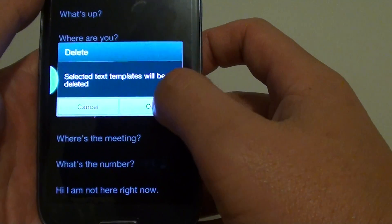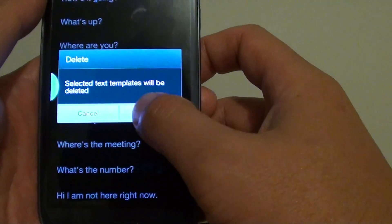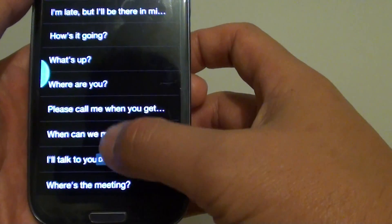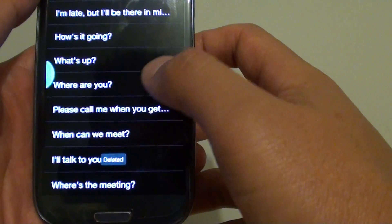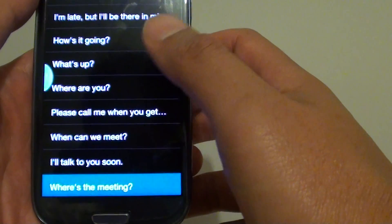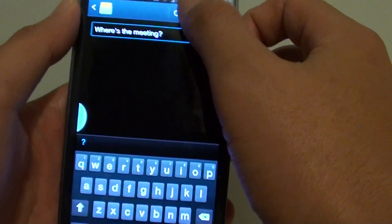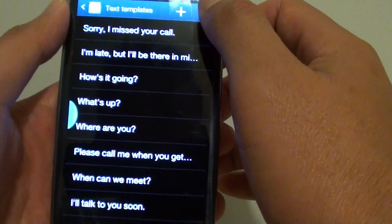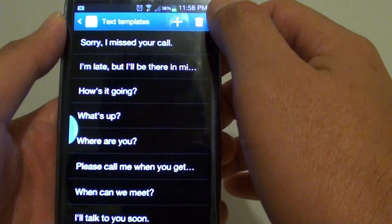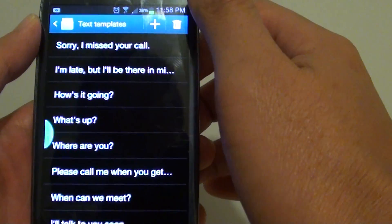Tap OK when the confirmation dialog box appears. That text has now been removed from the text templates. You can also choose to delete multiple items by tapping on the bin icon at the top.